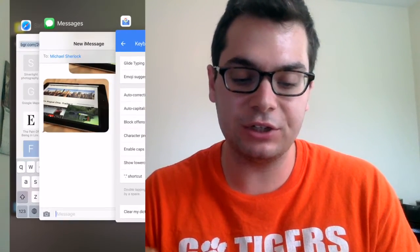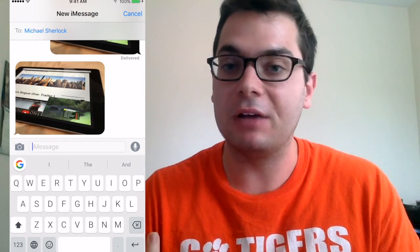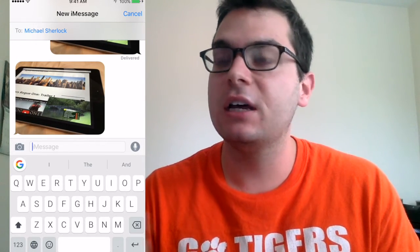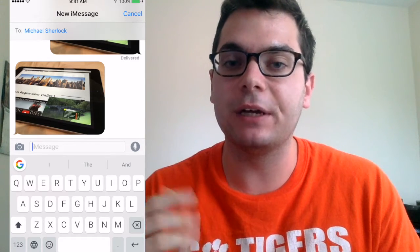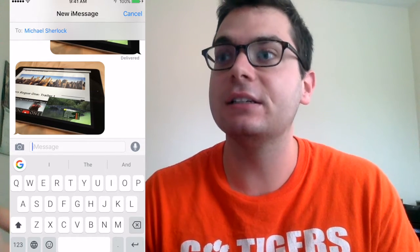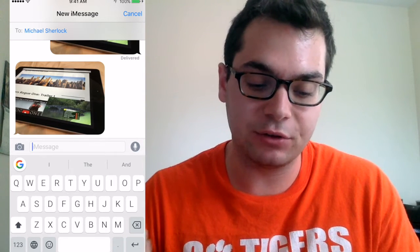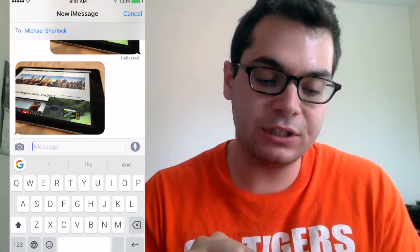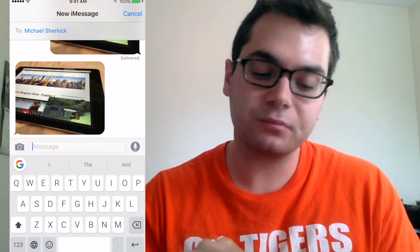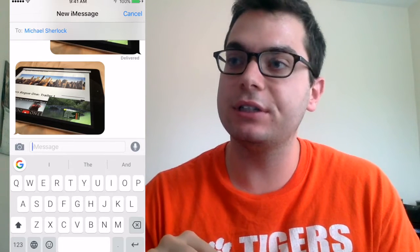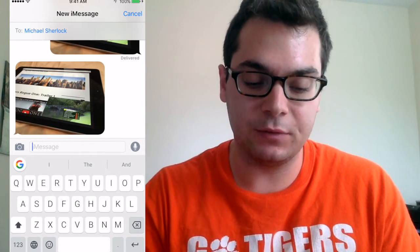So let me just show you the demo. This is just a text conversation that I'm having with myself. Sometimes the easiest way for me to transfer images between my computer and my device is to just text it — that's why I have this conversation thread. You can see here at the bottom you have this Google icon and then some predictive text options.